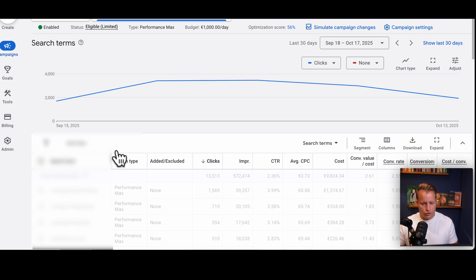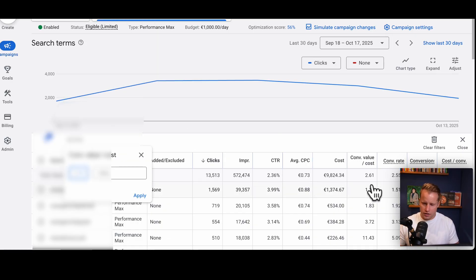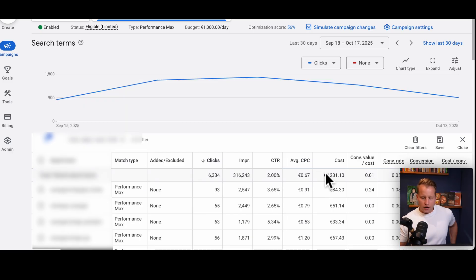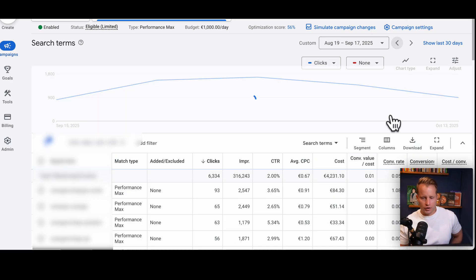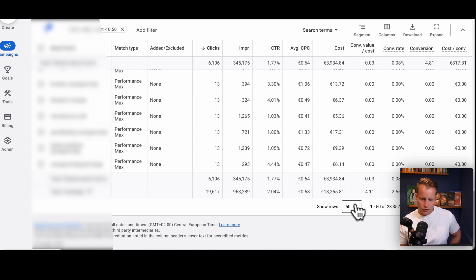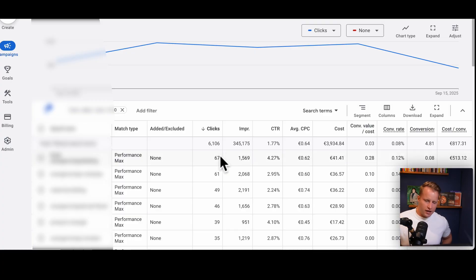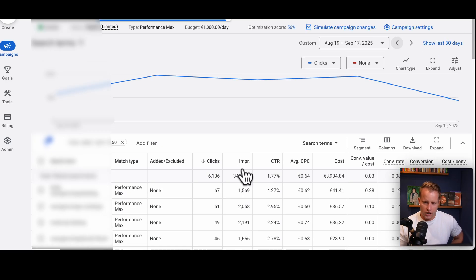The other thing to do with search terms is filter by conversion value divided by cost. If it's hitting 261, let's say anything below 0.5 and see how poorly those are performing — just like a normal search term report. Here, 4,000 out of 13,000 in spend has no conversions. That's not good, but be careful with over-excluding. Go back further in the date range and look for patterns — are there common words that always underperform? Just be careful you don't over-exclude.